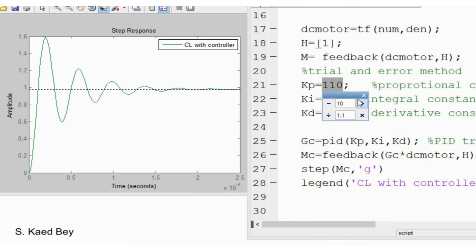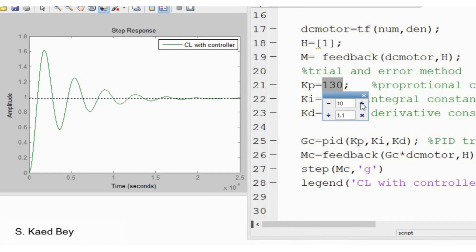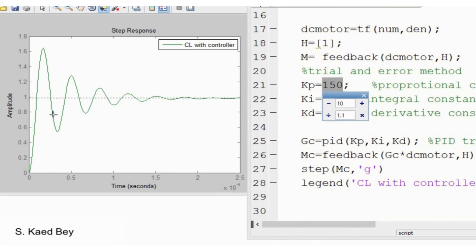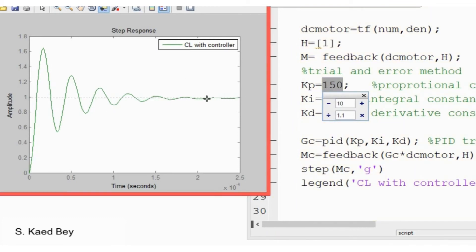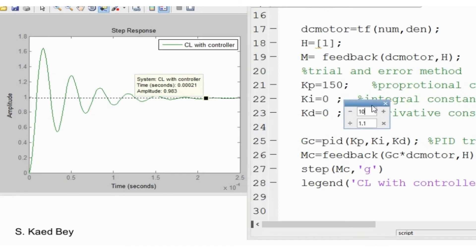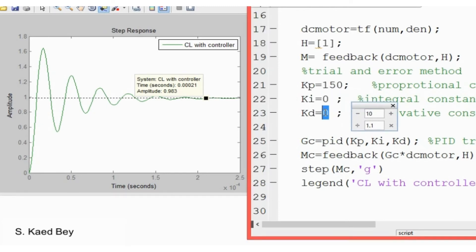Remember, increasing KP not only improves the rising time, but also can minimize the steady state error as well. Of course, this may be at the expense of increasing the overshoot percentage. However, later you can improve the overshoot by adjusting the derivative gain.